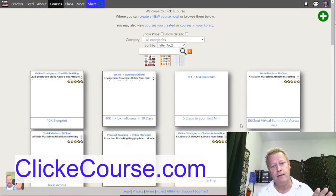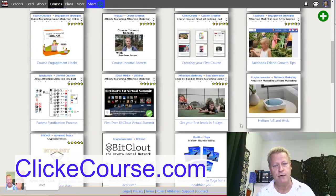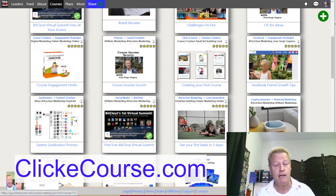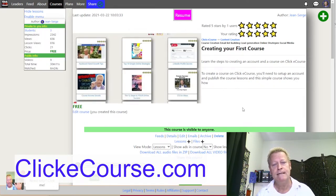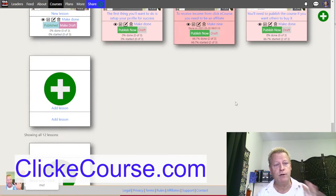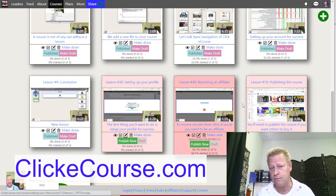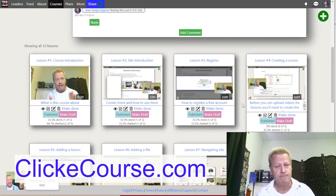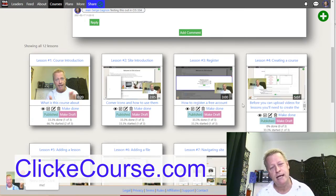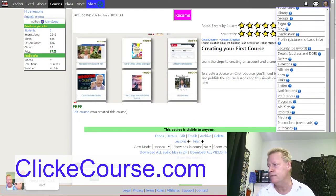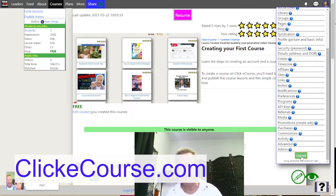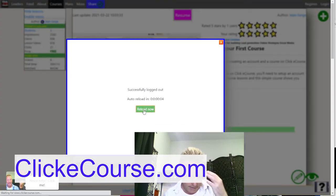I'm just going to show you the process to create a course. We actually have a free course right here - you should definitely check that out - called 'Creating Your First Course,' which goes through the process we're about to do. Let's go back to basics. Let's start by creating an account. I'm going to log out right here. There's a logout button, so you just click on logout.